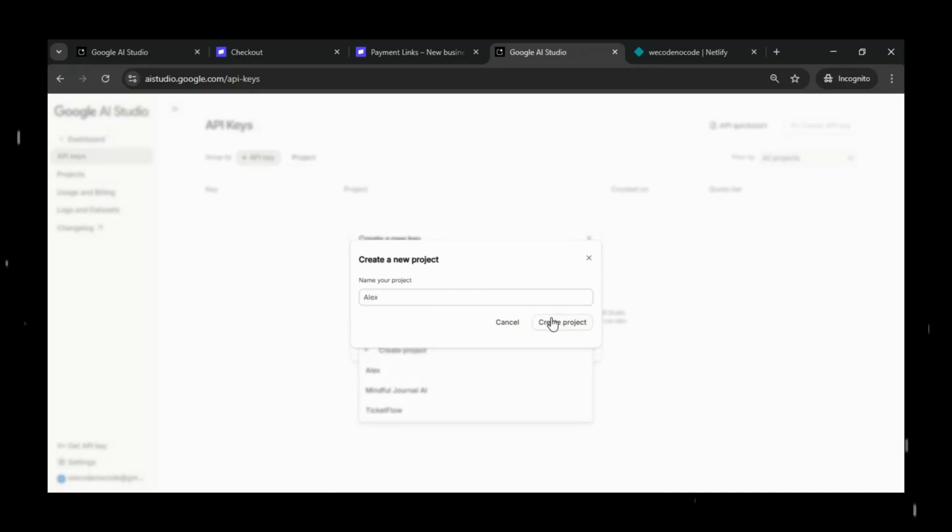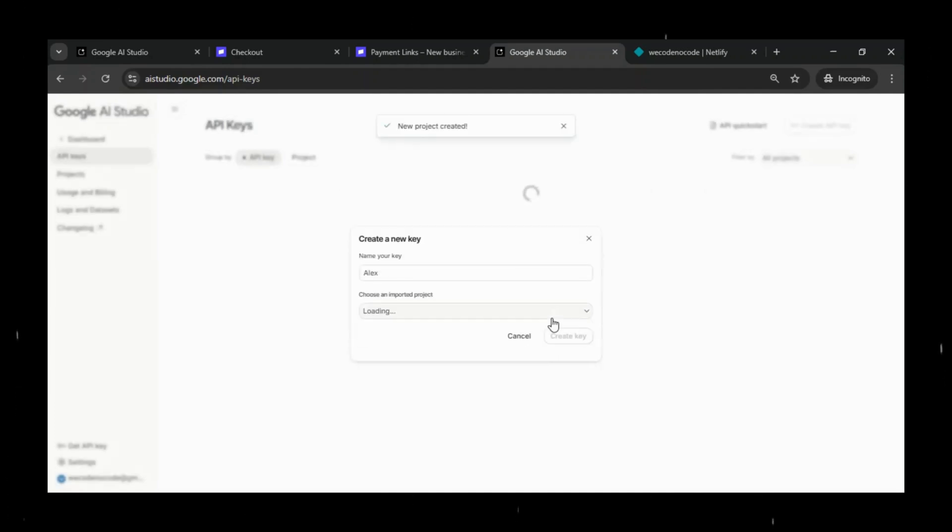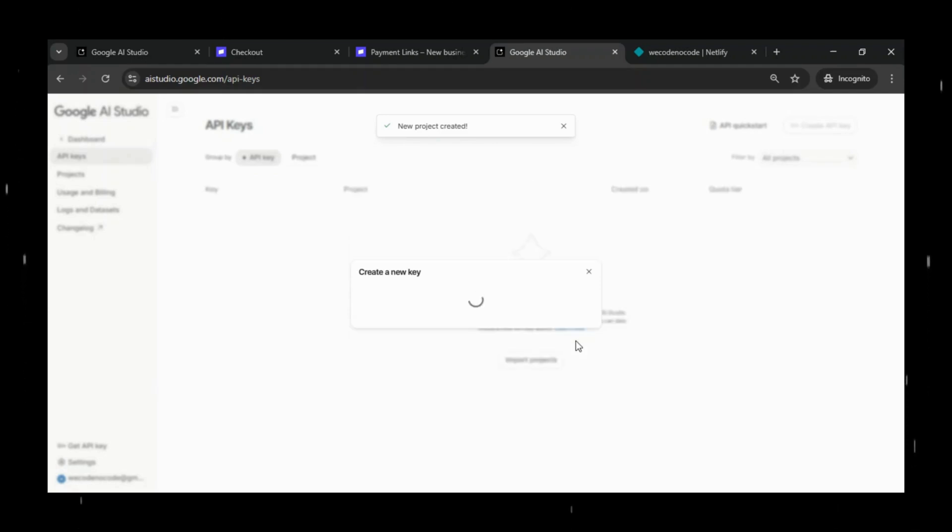Open your project settings in Google AI Studio, go to the API keys or credentials section, click create new key, give it a clear name, and copy the generated key immediately.